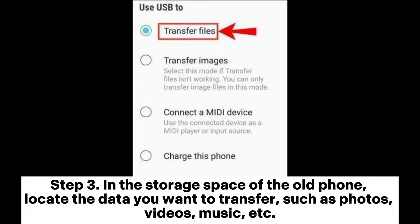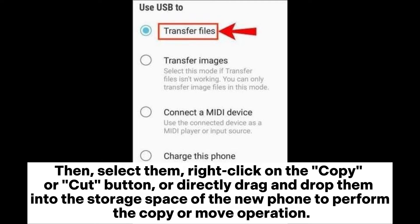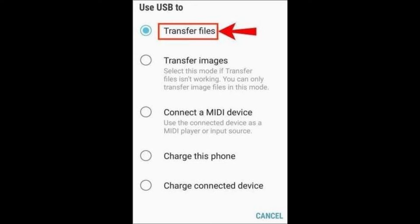Step 3: In the storage space of the old phone, locate the data you want to transfer, such as photos, videos, music, etc. Select them, then right-click and choose Copy or Cut, or directly drag and drop them into the storage space of the new phone to perform the copy or move operation.